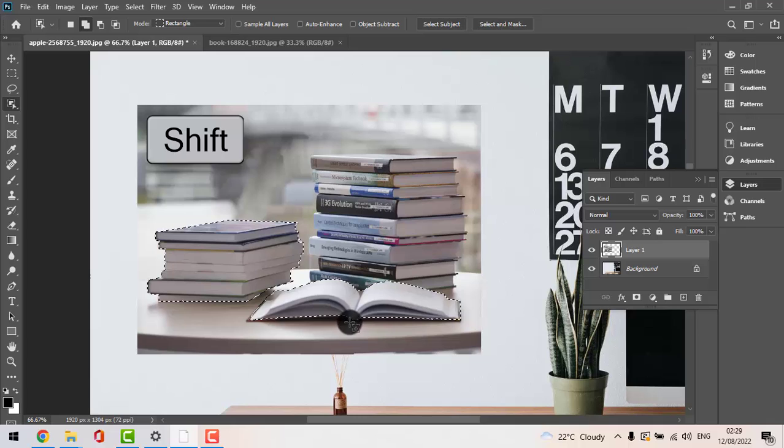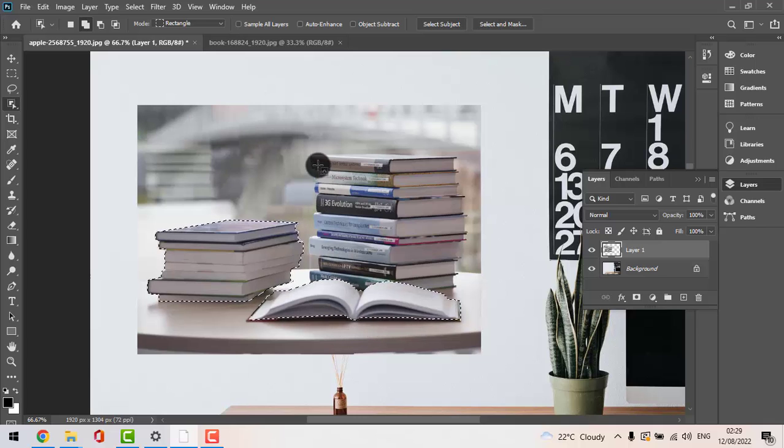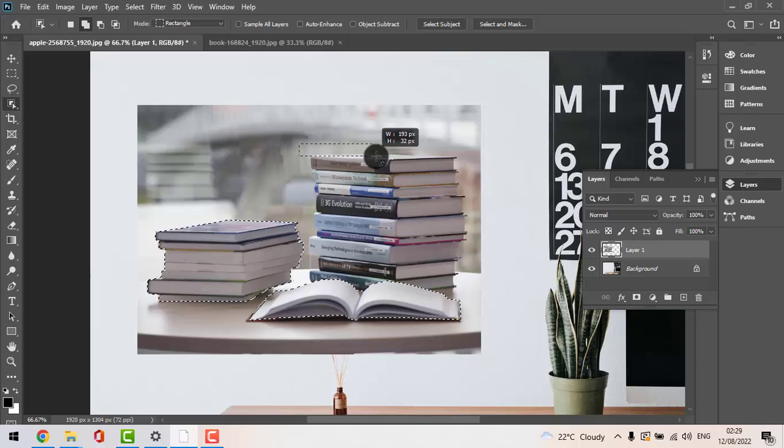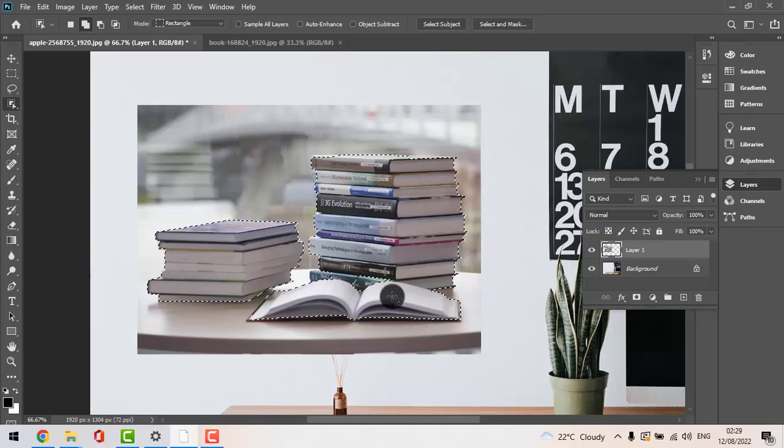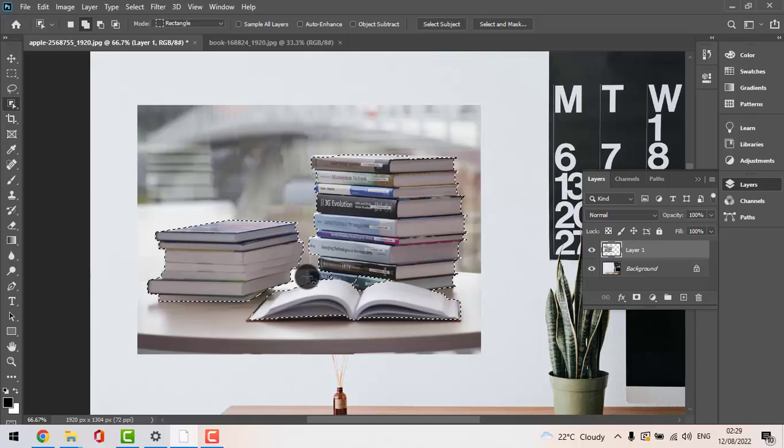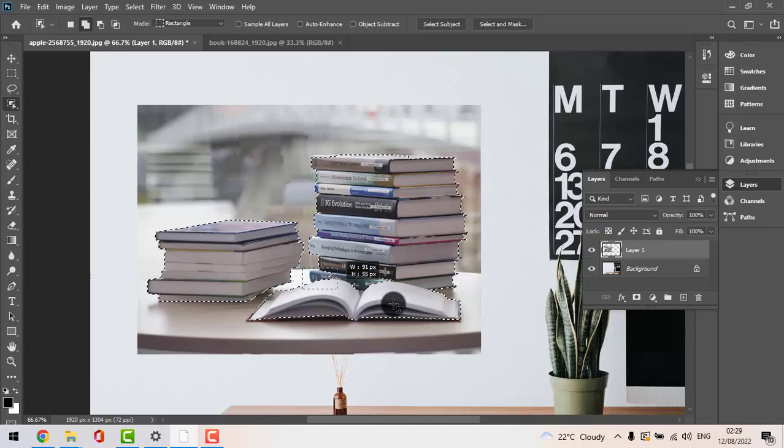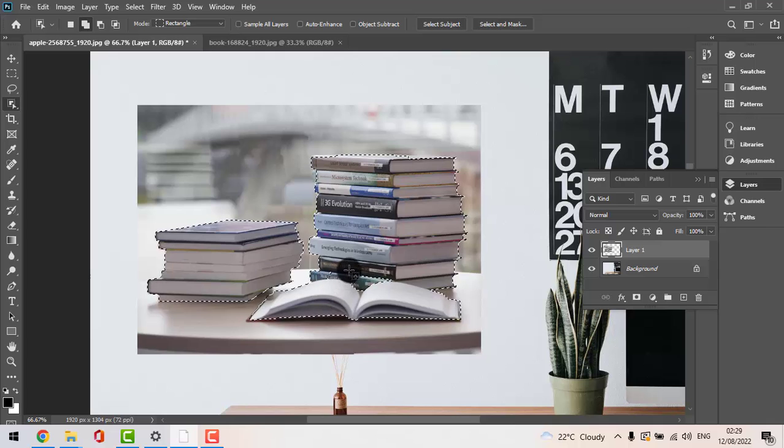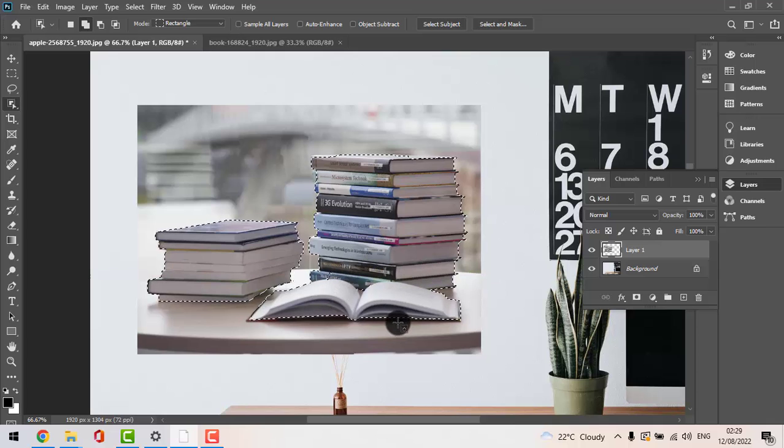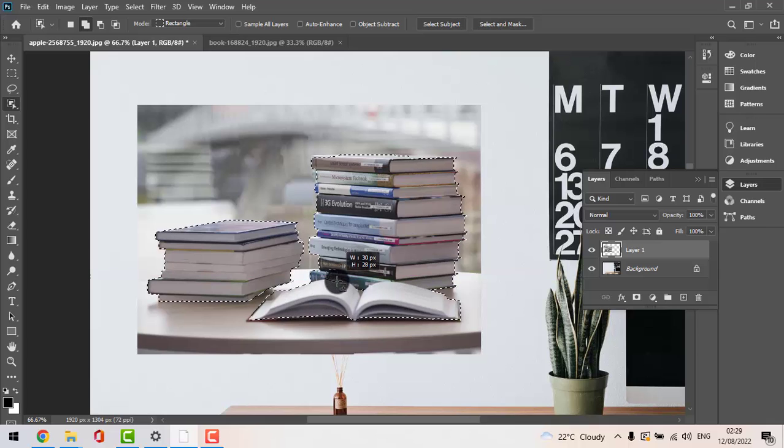This is also a good selection I think. And then while holding shift again, this stack of other books. The little parts here, we're also going to select them also by holding shift. You need to hold shift like most of the time. I think this is a good selection.